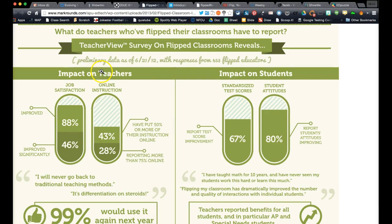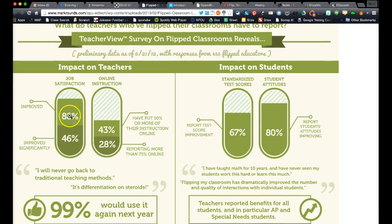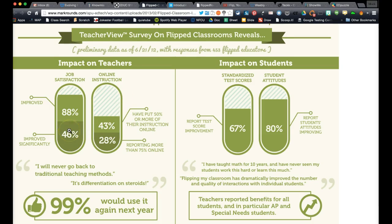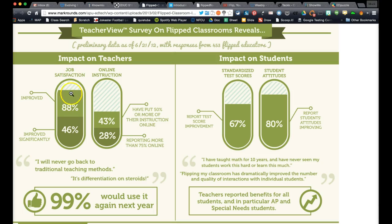Looking at the impact on teachers, there's a capsule here about job satisfaction. This is preliminary data as of 6/21/12 with responses from 453 flipped educators—453 individual teachers who have taken on the flipped method. Before they flipped, 46% of those 453 teachers were satisfied with their job. After flipping, that number is 88%. We see almost a doubling of job satisfaction.